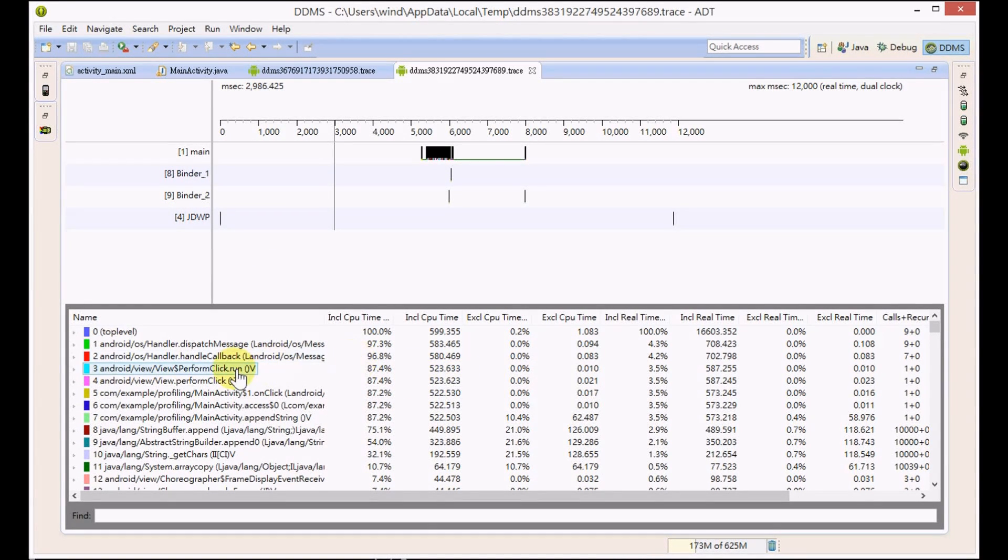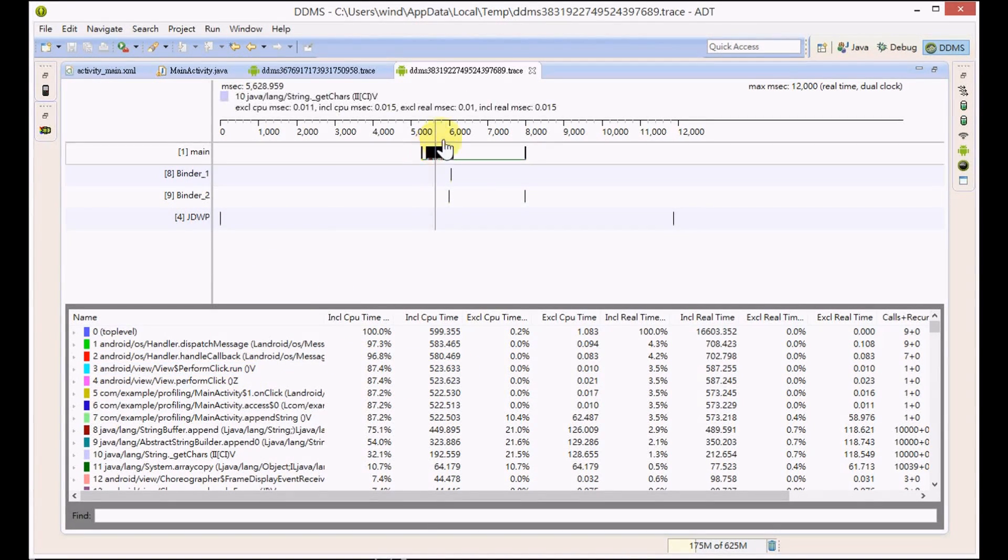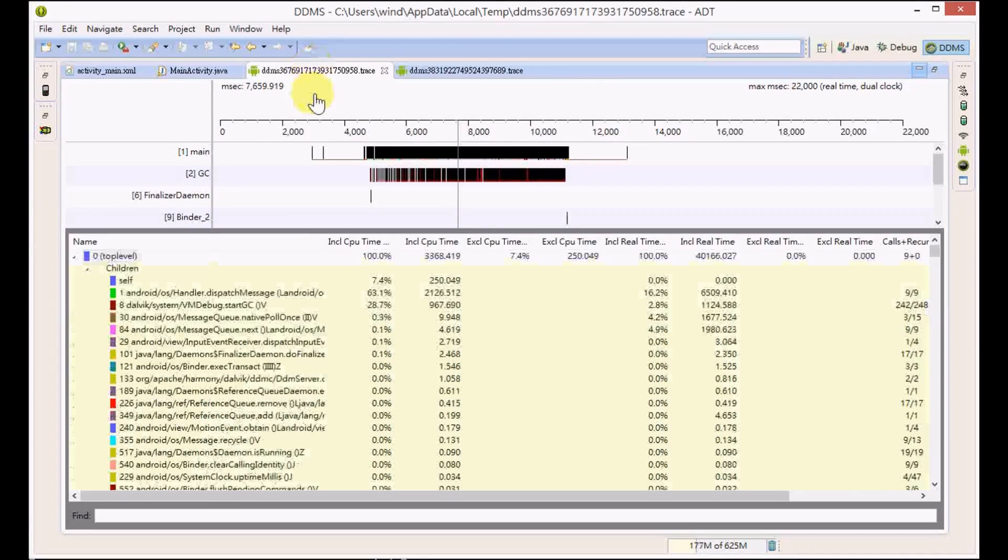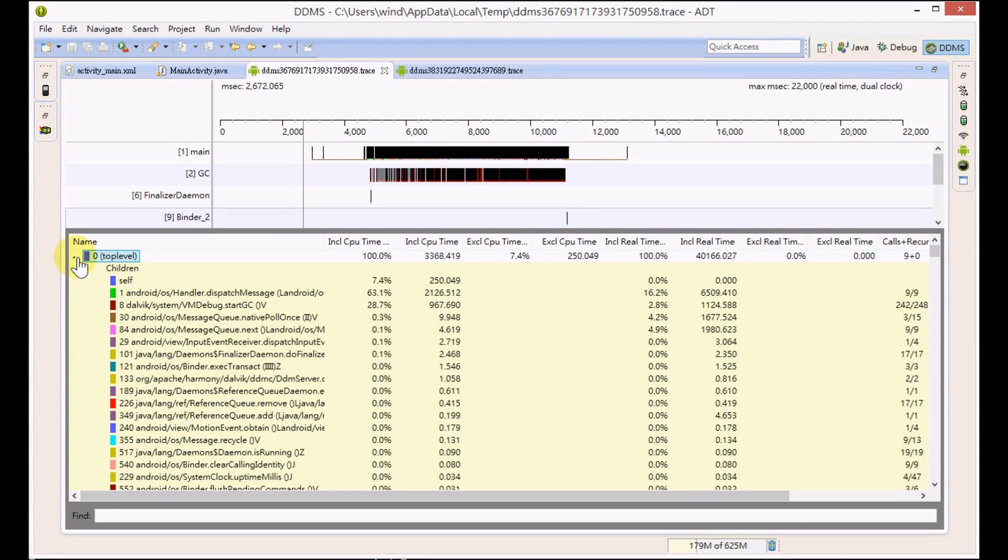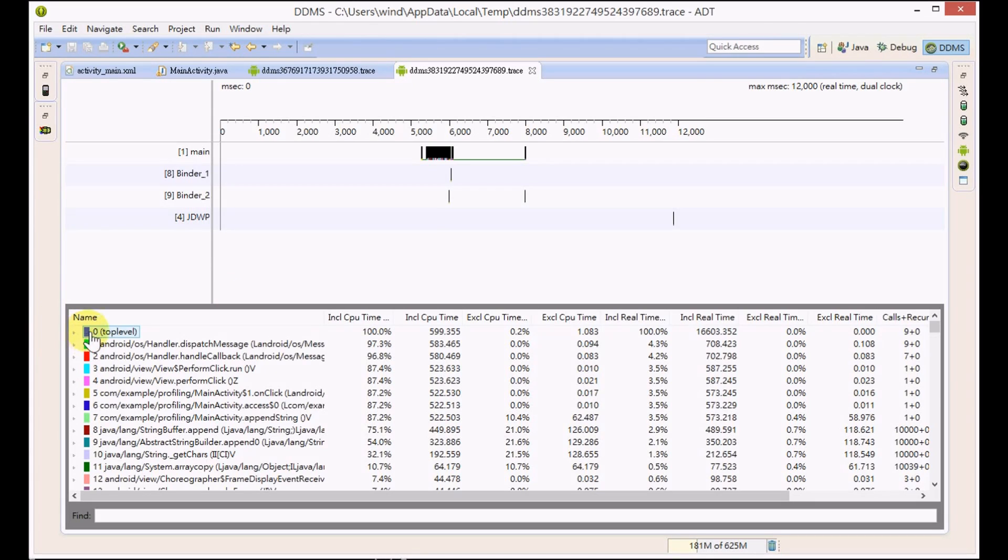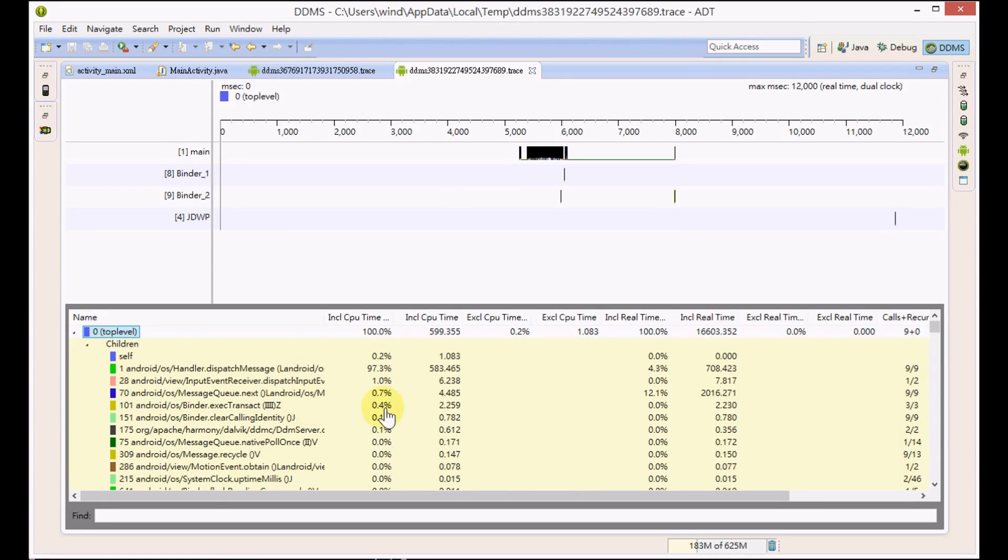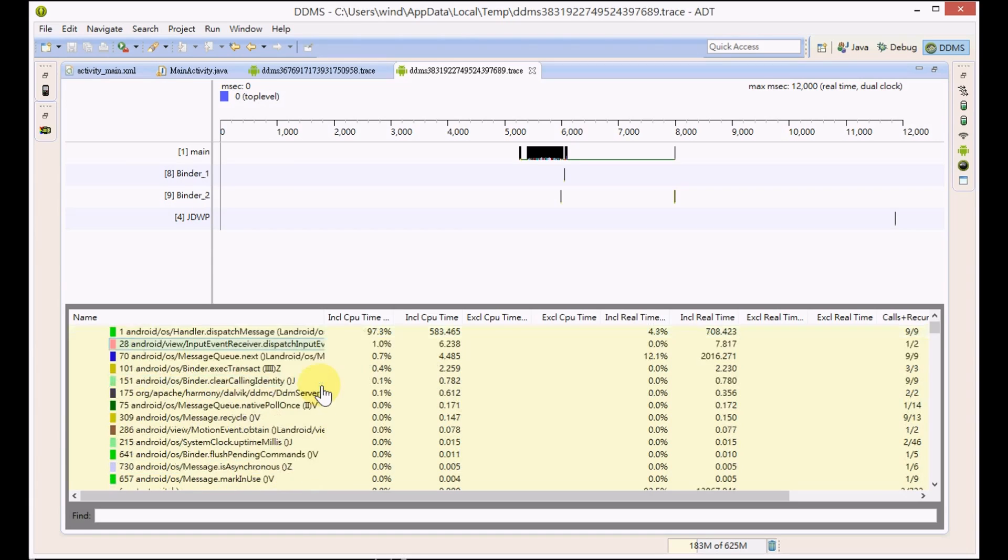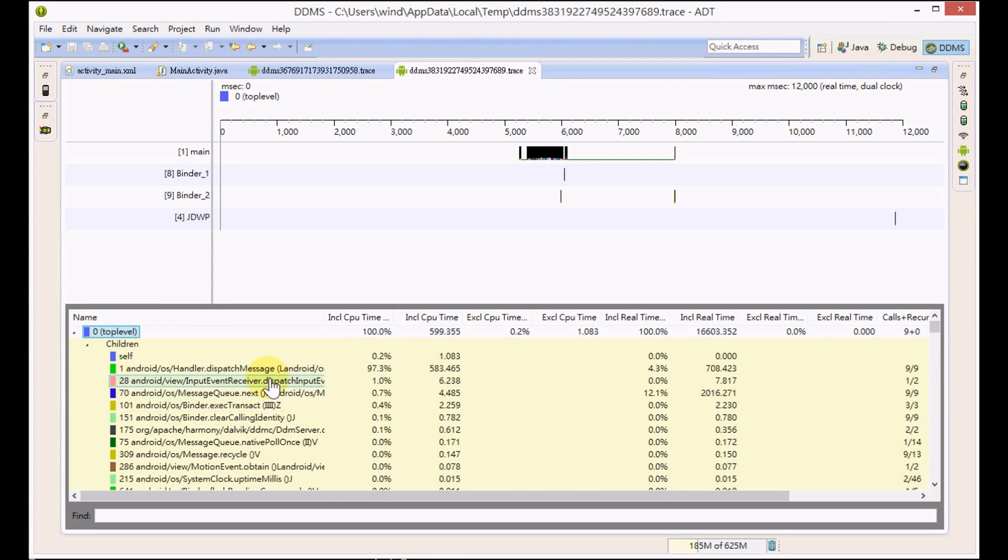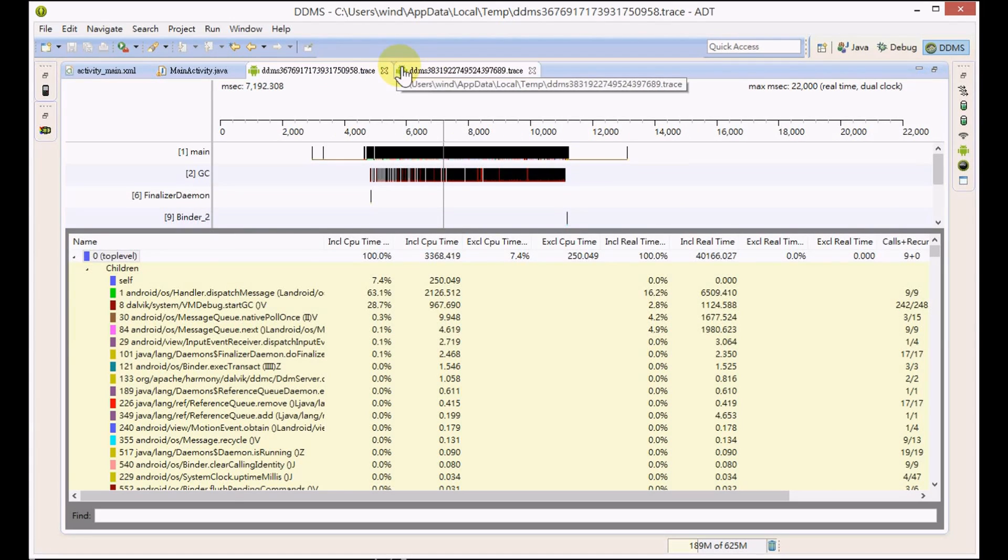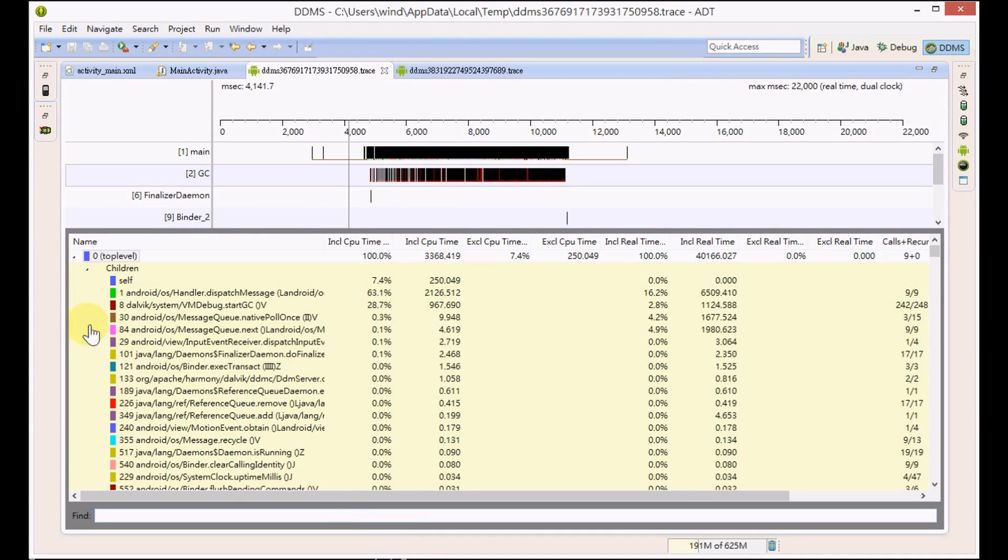For the table view, you cannot find the startGC method now. This is good. It seems that our performance bottleneck problem is resolved.